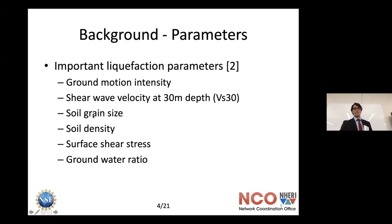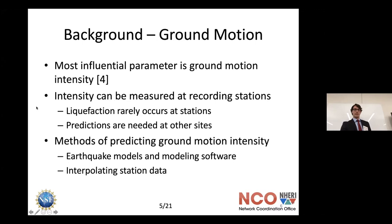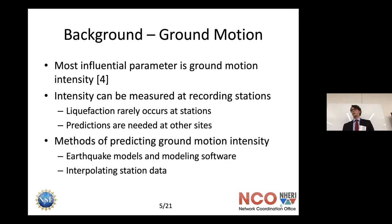Other important parameters include soil grain size, density, surface shear stress from buildings on top, and water content. Ground motion intensity is one of the most influential parameters. It can be measured with accelerometers — scientists go out into earthquake hotspots and place accelerometers deep into the ground, so that if a seismic event occurs, they can record ground acceleration at various locations: half a G over here, 0.75 over there, et cetera.